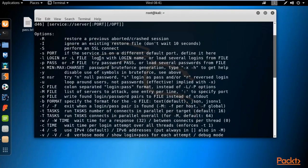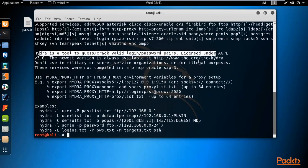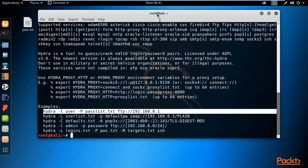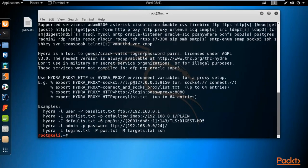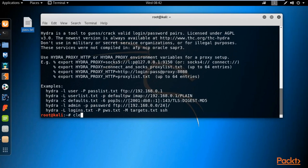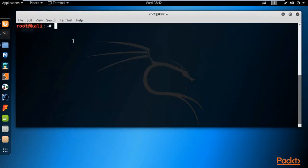You can confirm that Hydra is a tool to guess or crack valid login names and passwords. This is a simple usage example. Because we know the username is 'admin' but we don't know the password, we have created a password dictionary. Simply type: 'hydra -l' for the username (since the username is fixed as 'admin'), then '-P' capital P.